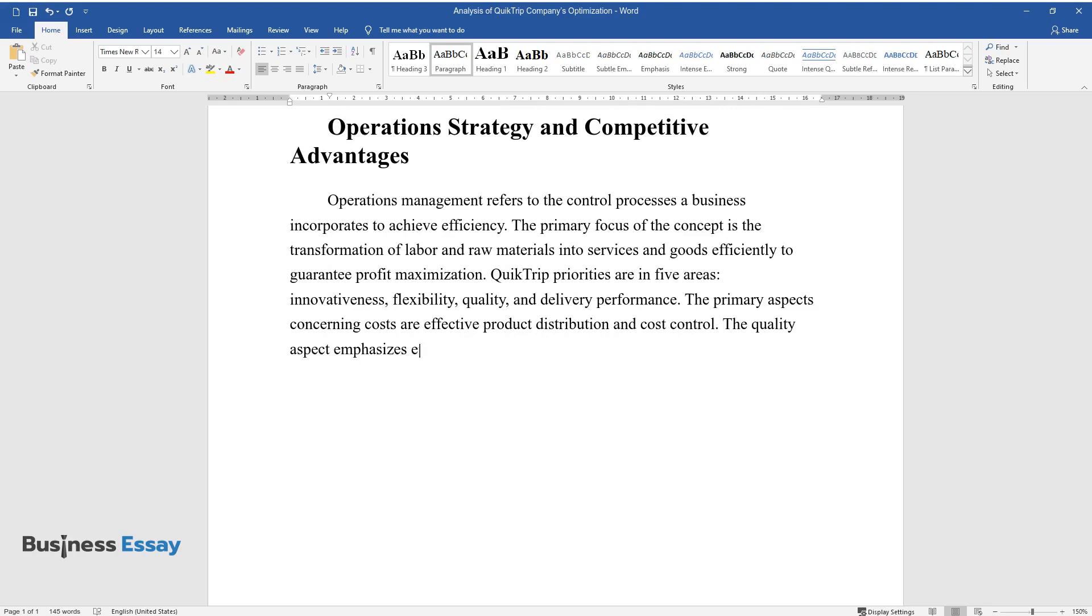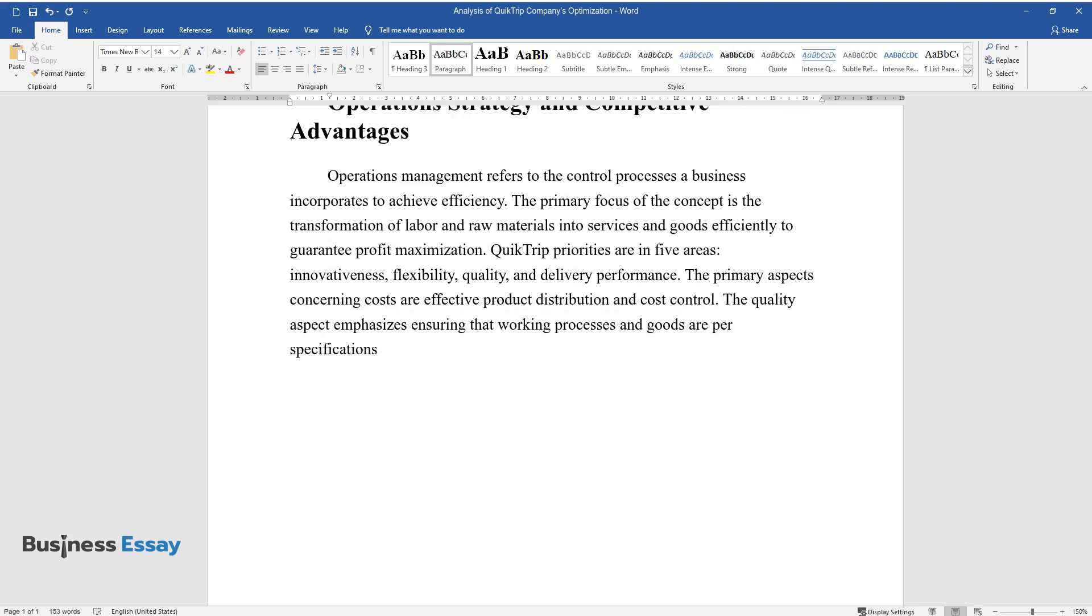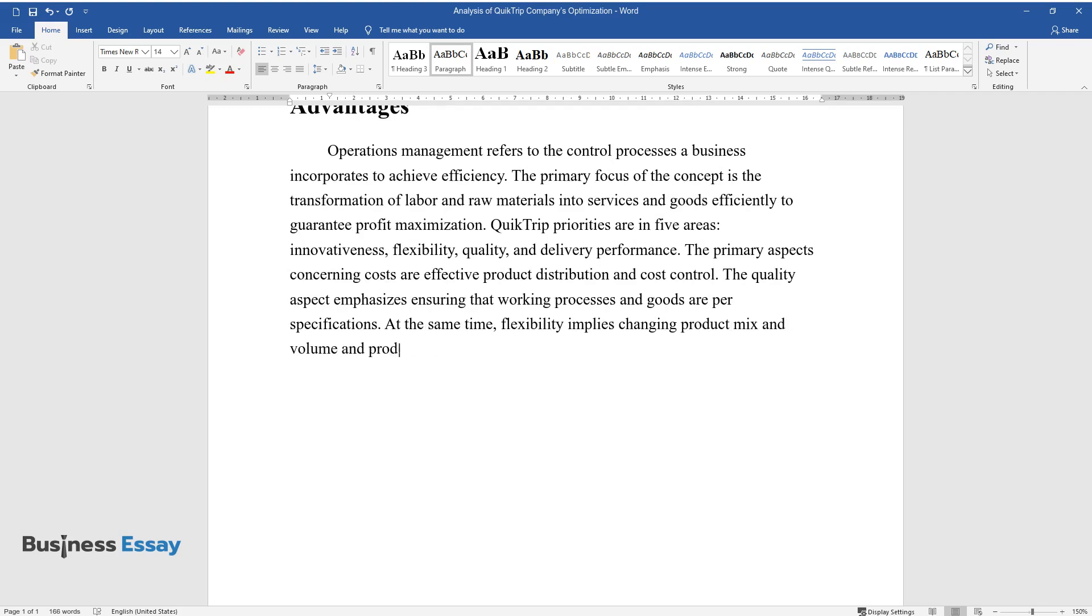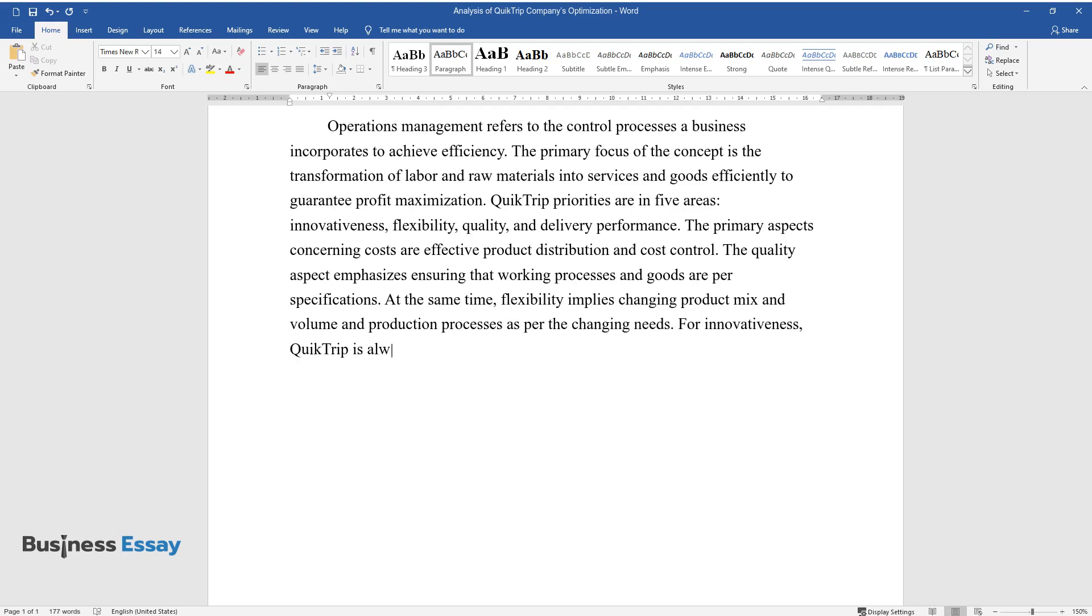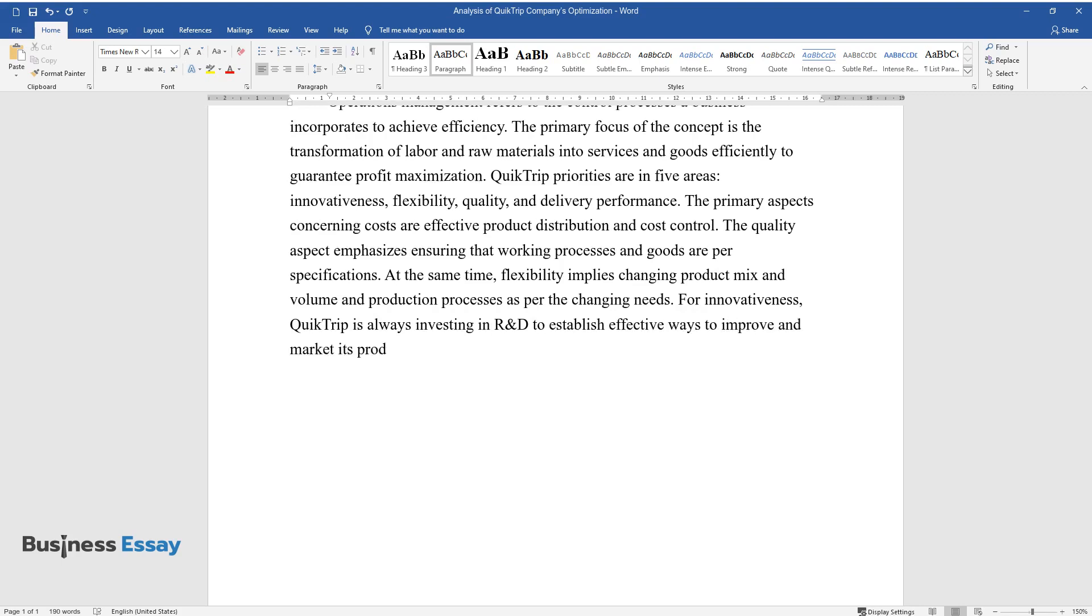The quality aspect emphasizes ensuring networking processes and goods are per specifications. At the same time, flexibility implies changing product mix and volume and production processes as per the changing needs. For innovativeness, QuickTrip is always investing in R&D to establish effective ways to improve and market its products.